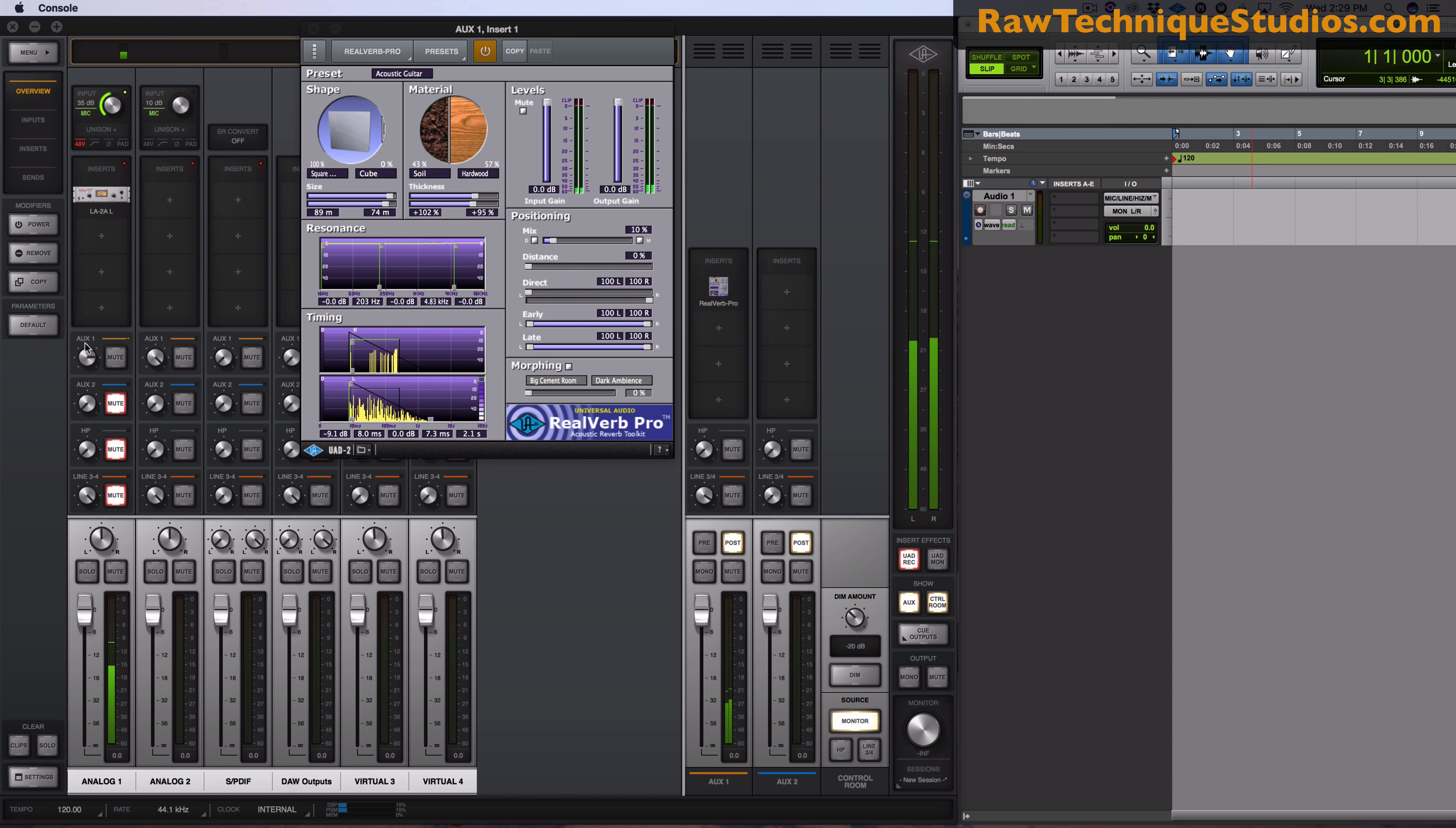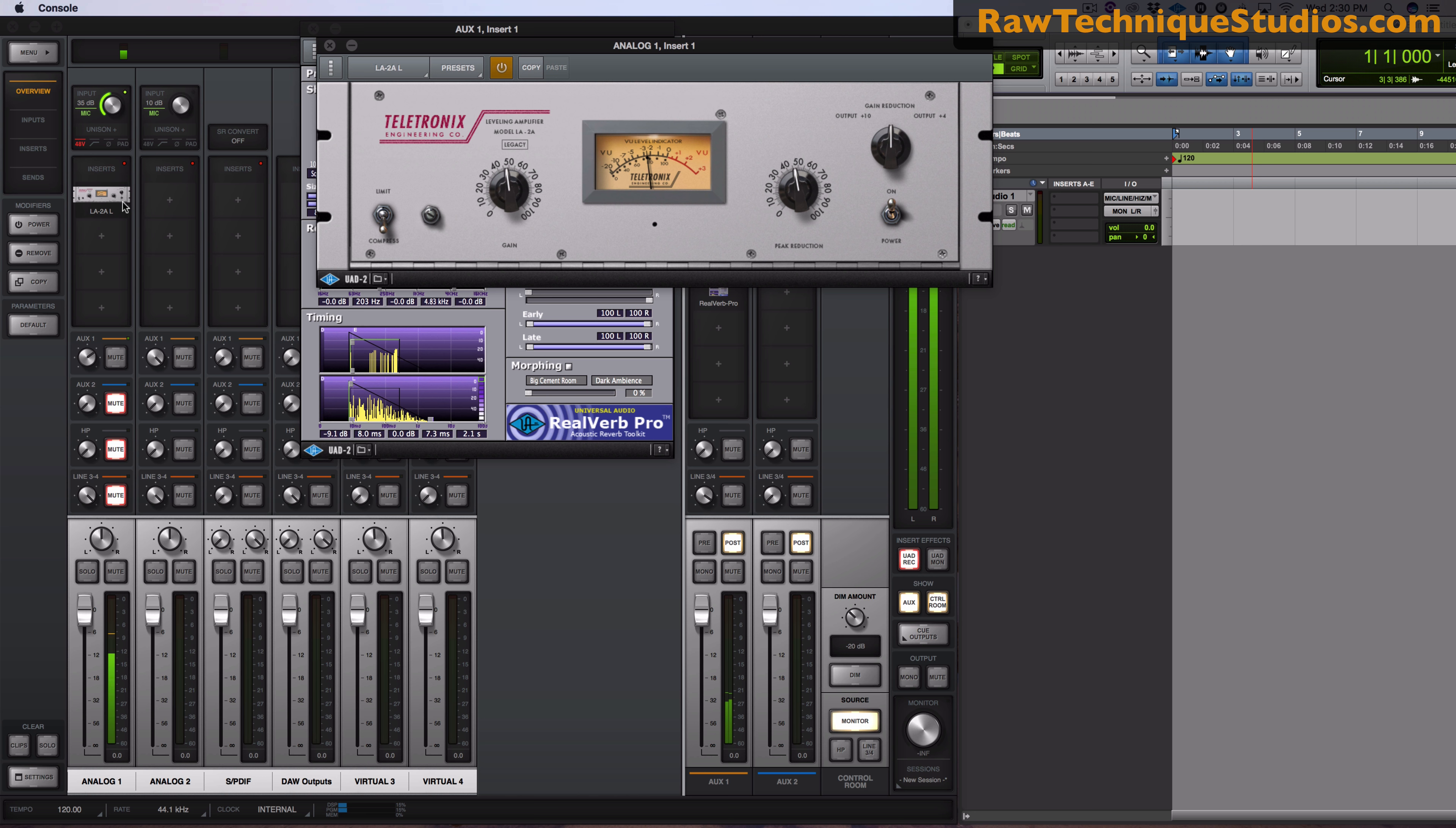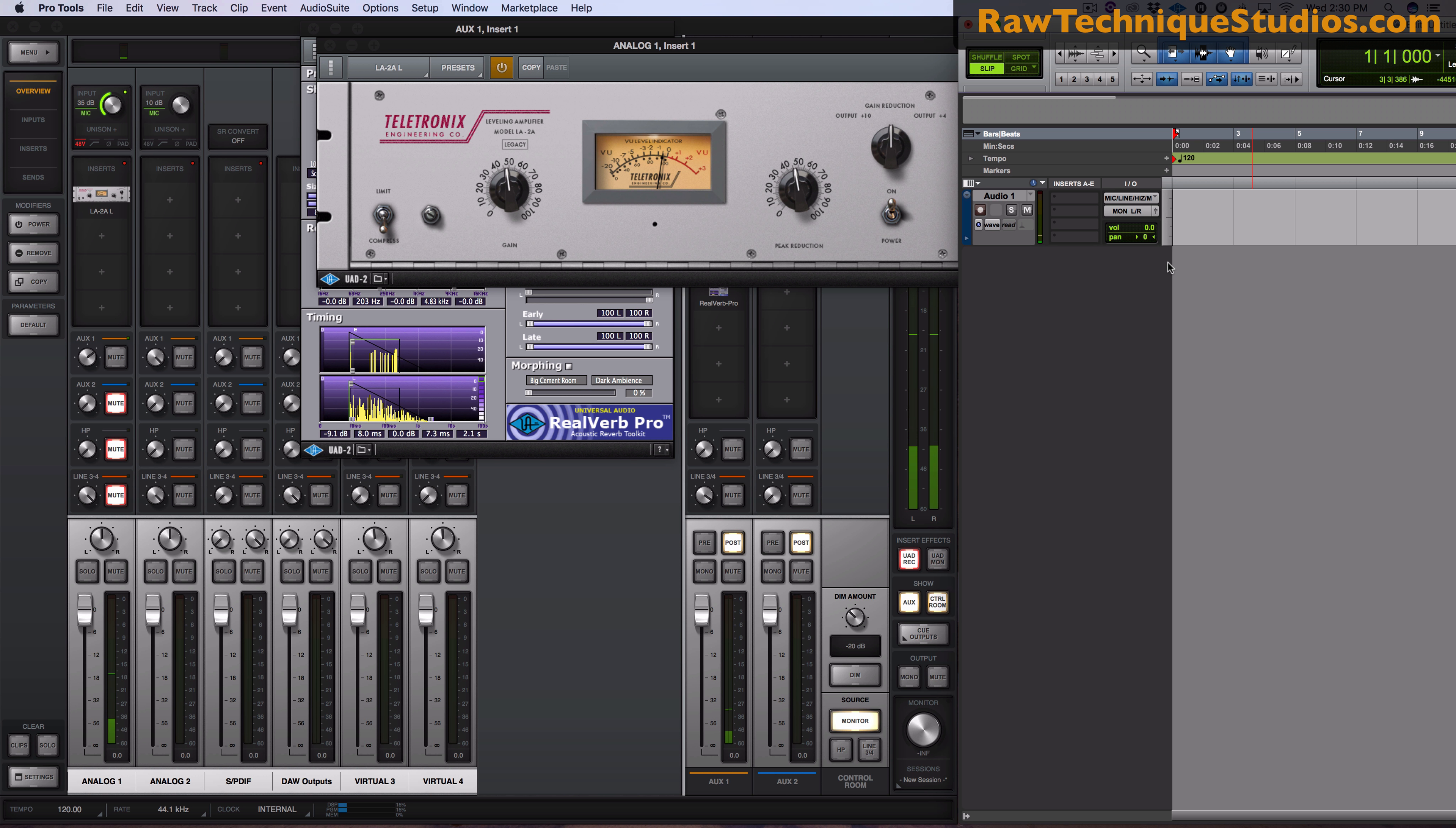And right here you can't hear me yet because I have it muted right here on AUX 1. So if I want to have this send actually sound like something then I'm going to unmute it. Check check one two and I could adjust the level of it over here like that, how much reverb I want to hear.